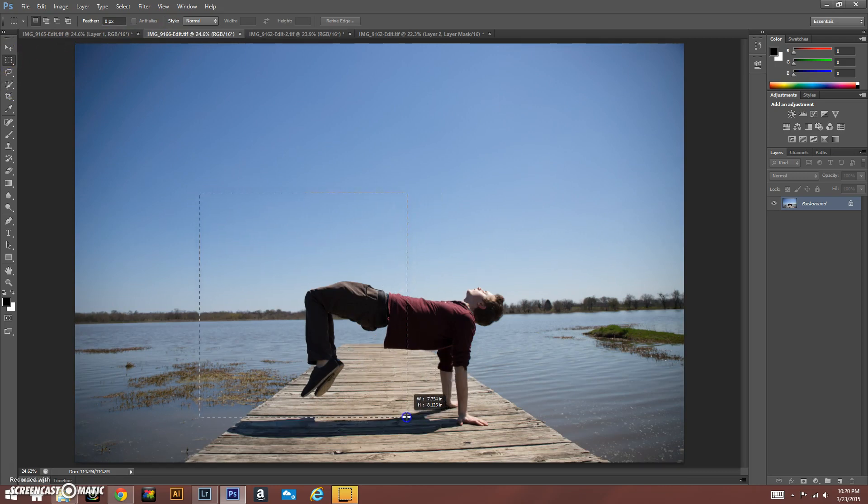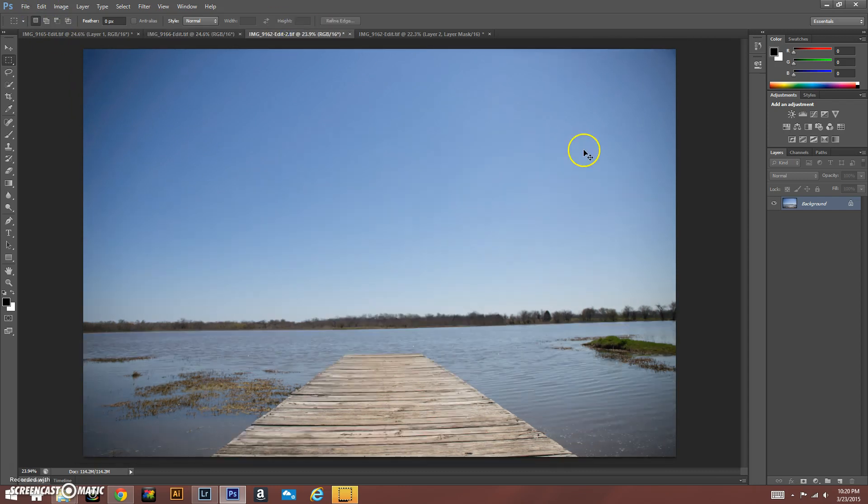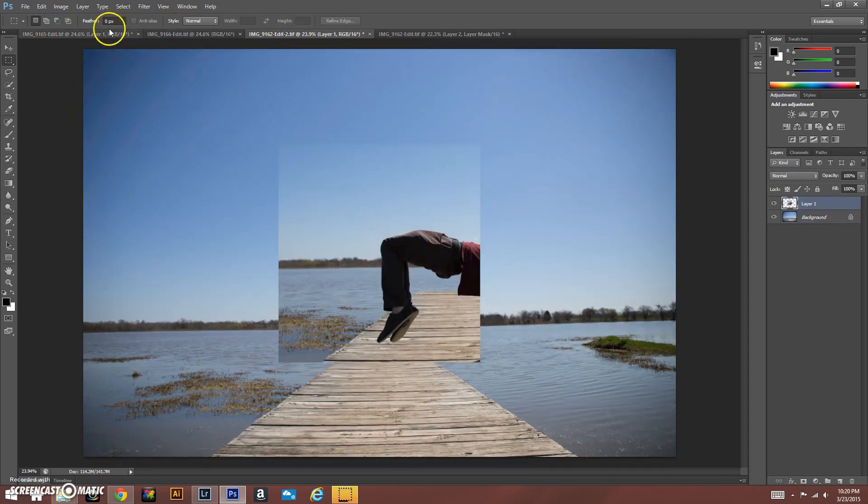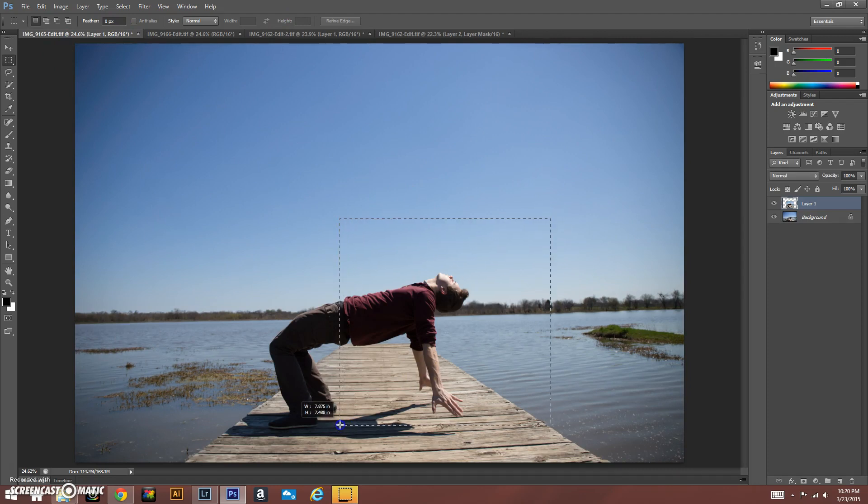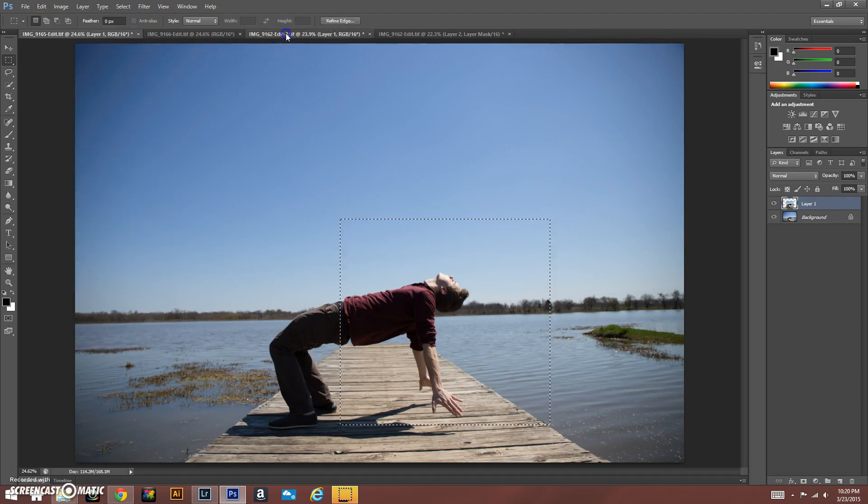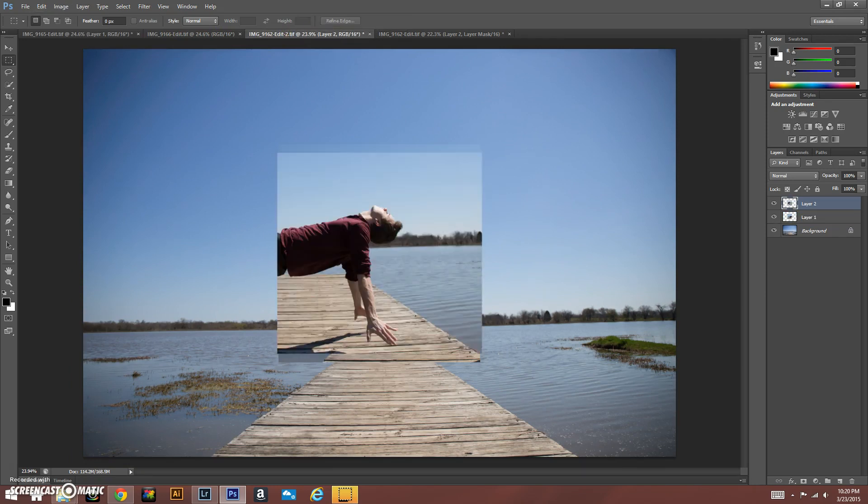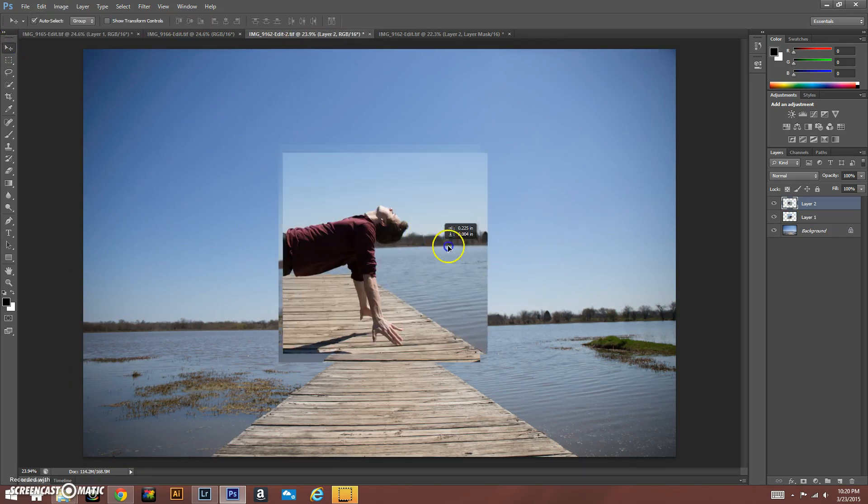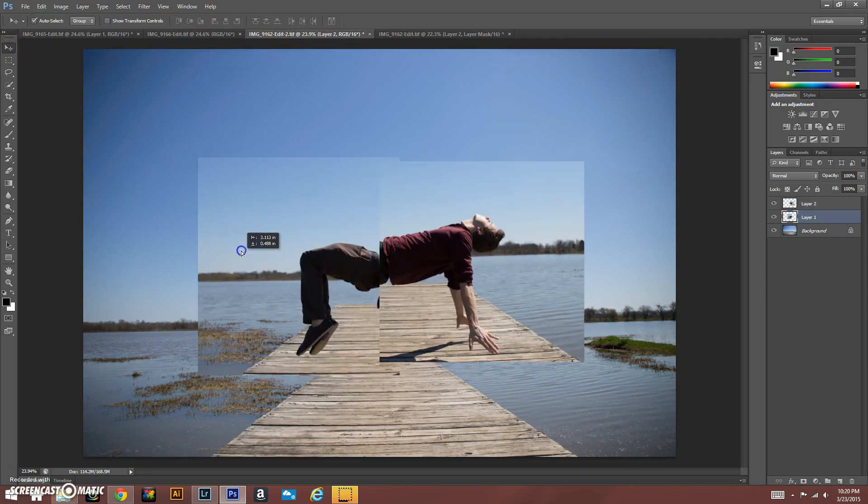What we're going to do is just copy that and paste it into the original image. We're going to do the same thing with the arms. Copy that and paste it in, and so now you can kind of see how the body is already coming together.